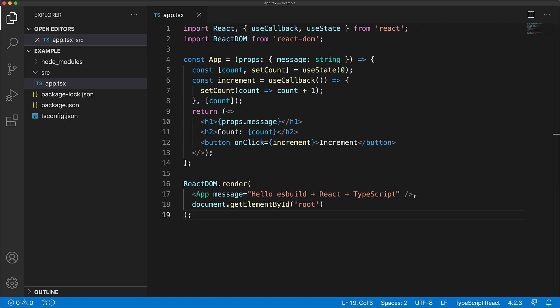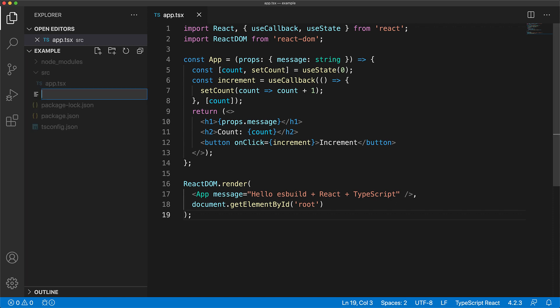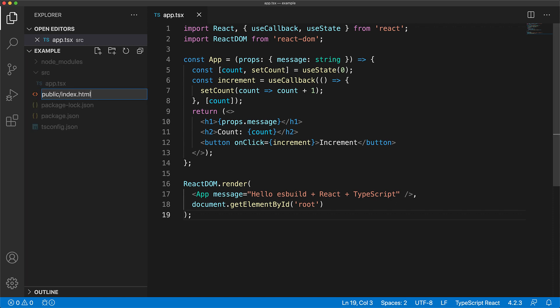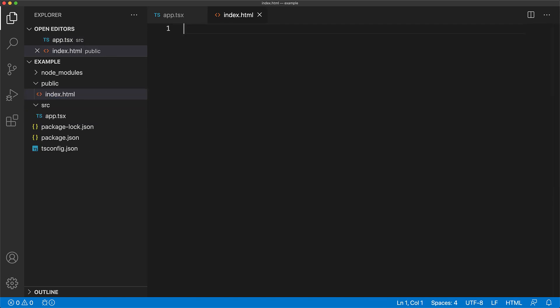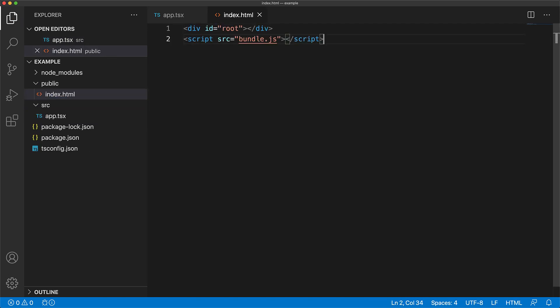Now of course the next step is to write that HTML, and we will create an HTML file called index.html under the public folder. This file will contain a simple div with an ID root, which we will render the React component to, and a script to load the bundled JavaScript. Now that's it for our application.